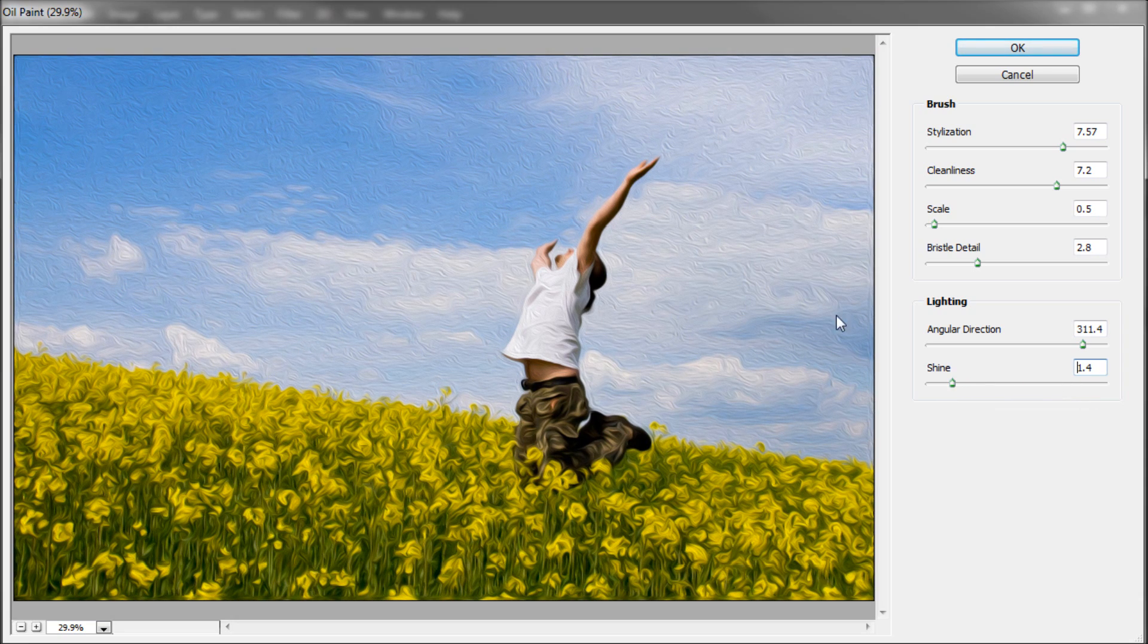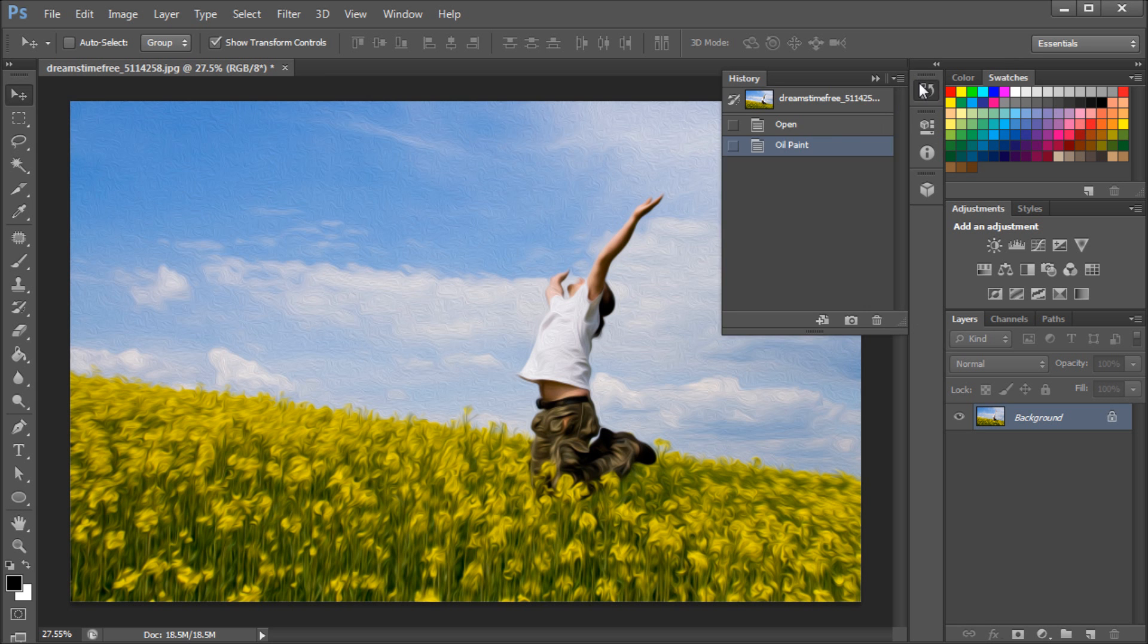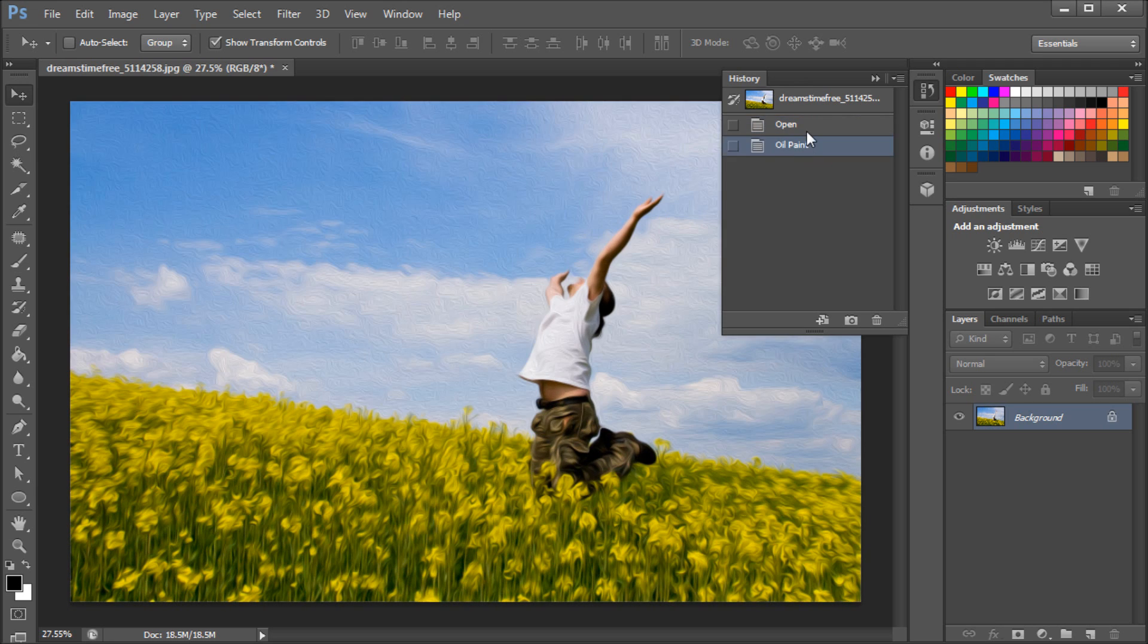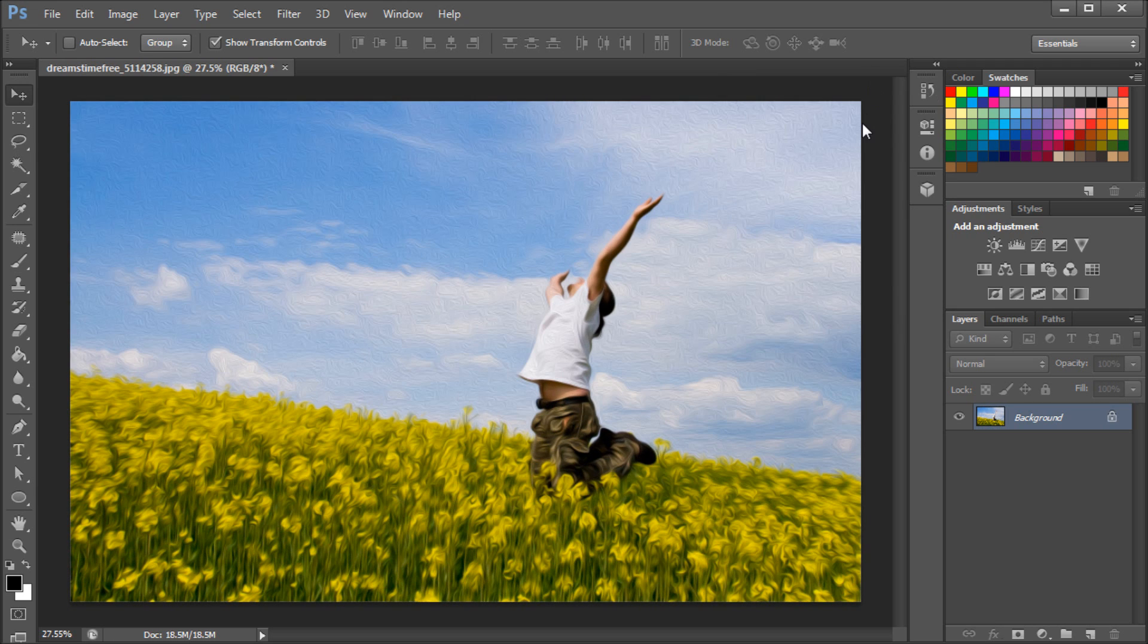Once you're satisfied with your effect, click OK. It's going to take and you can see quickly the before and after. We've quickly turned this regular picture into an oil painting.